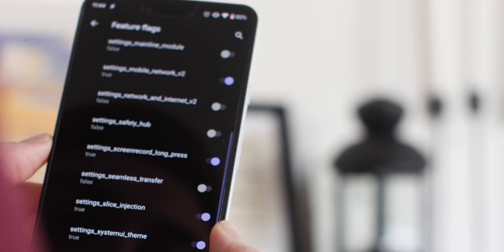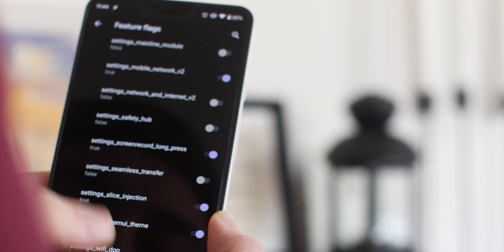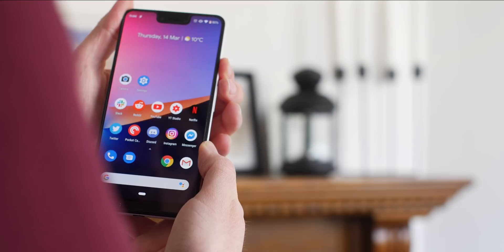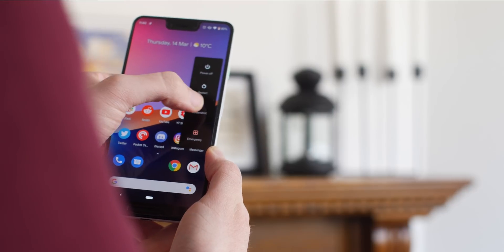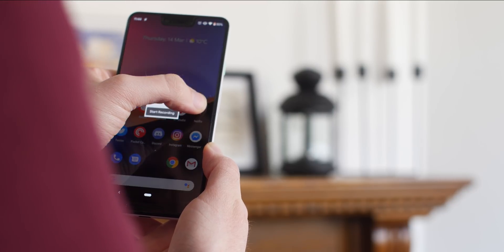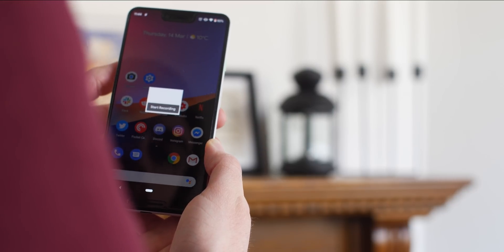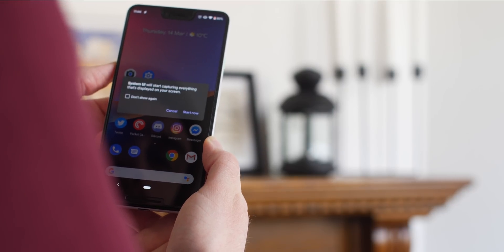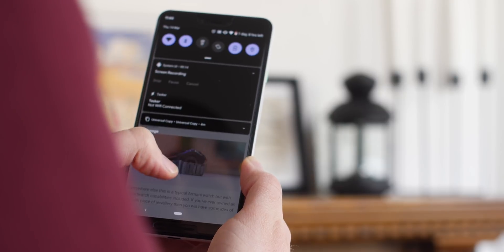To begin recording your display, simply hold down the power button to access a quick menu and then long press the screenshot button to start recording. Stopping recording is quite easy, all you have to do is swipe down the notification panel and select the stop option.